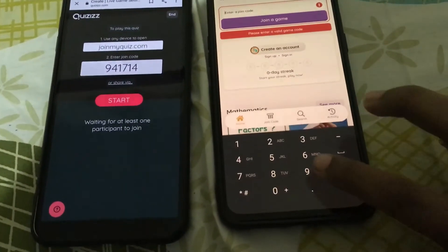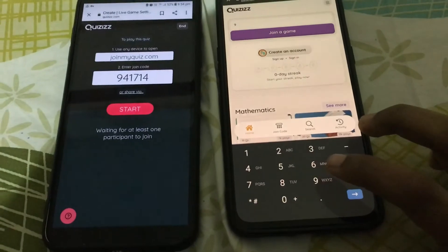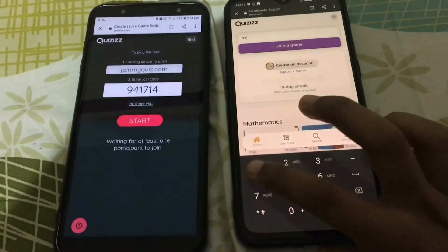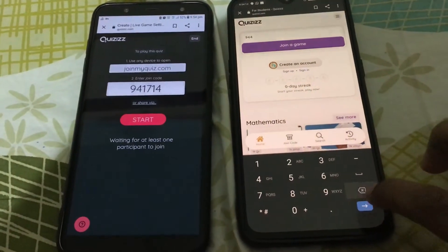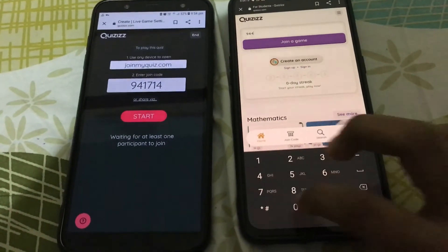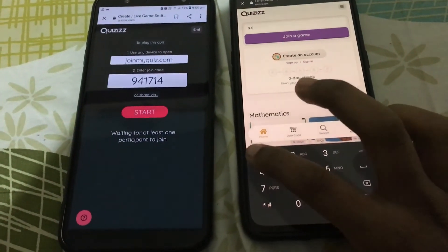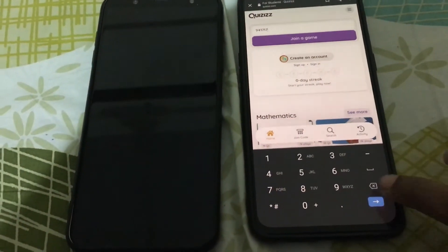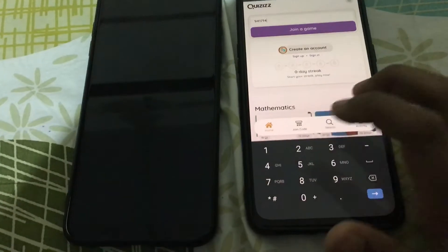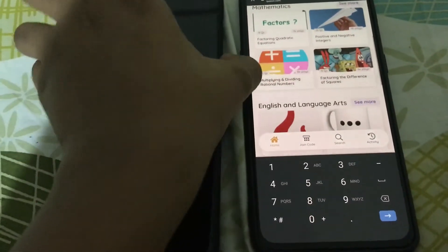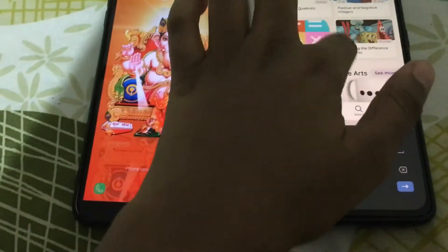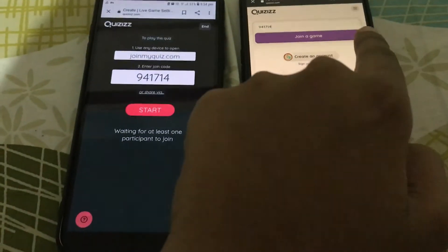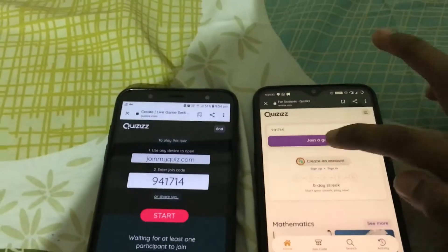The code is 941714. Type 941714 here and then click on Join Game.